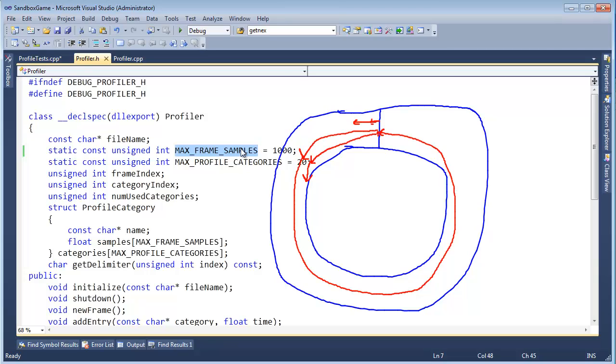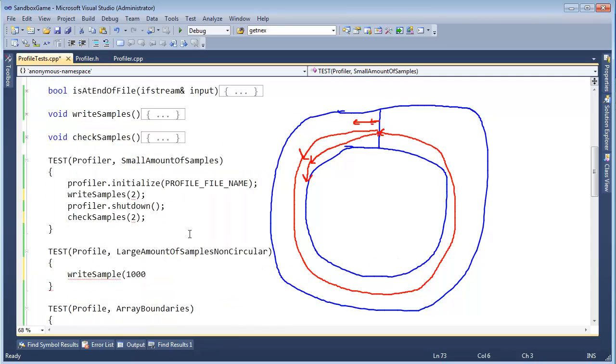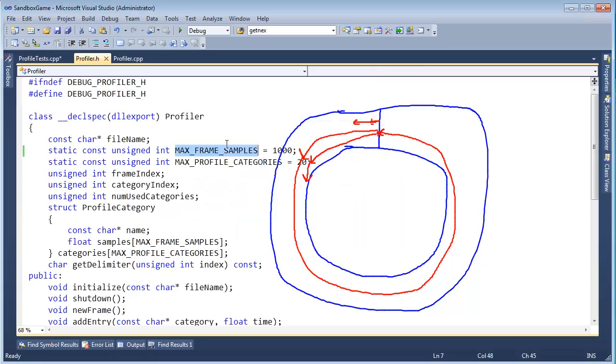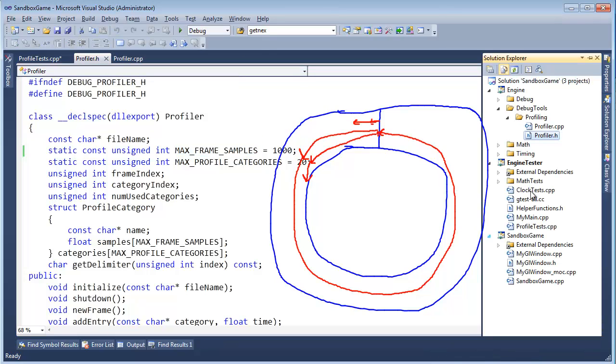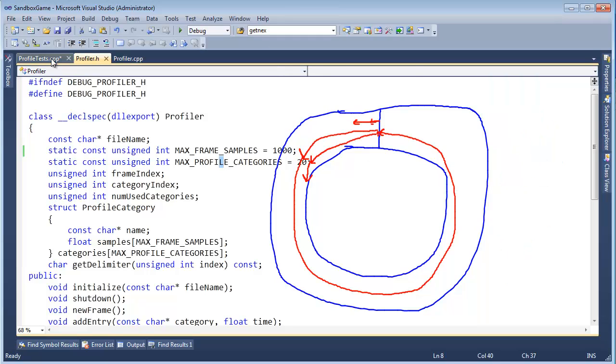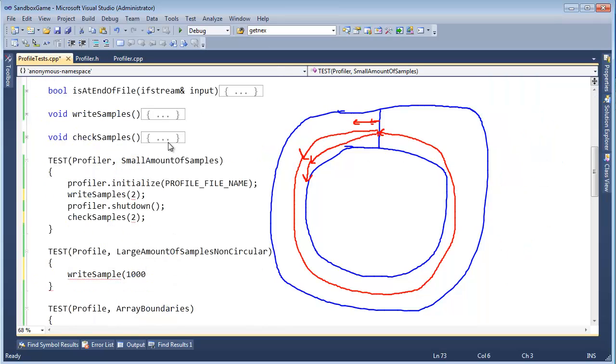And so a nice thing about friends is, hey, I need this thing to mostly be private unless I'm testing it, and then I need to make it accessible to the test. Well, a friend would solve that problem except this, the profiler.h and profiler.cpp. They reside in a different project than the engine tester. So that's not going to work out quite nicely.